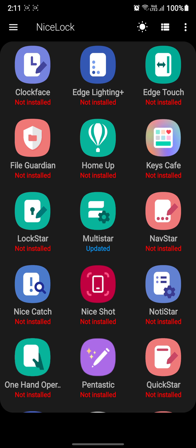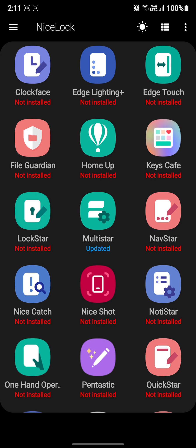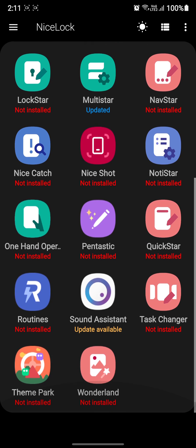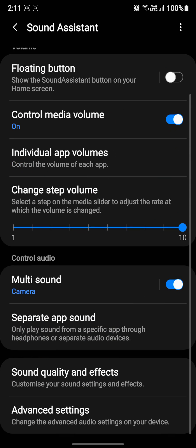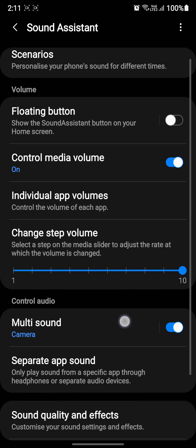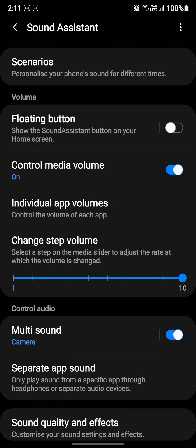Basically, have this module called Sound Assistant installed. I'll leave links in the description for the APK for Sound Assistant.